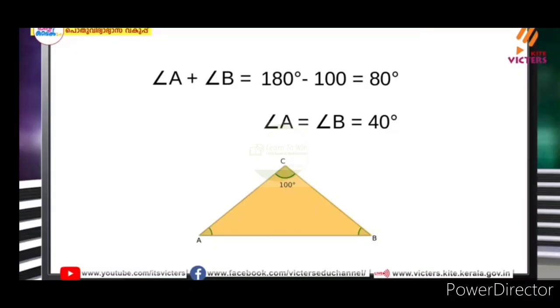We already know that the angle is less. We can write that as 80 degrees — that is, 60 degrees divided gives angle A and B each equal to 40 degrees.